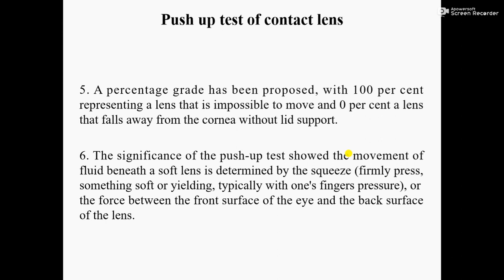Number six: the significance of the push-up test shows that the movement of fluid beneath a soft lens is determined by the squeeze — firmly pressing on something soft and yielding, typically with one's finger — or the force between the front surface of the eye and the back surface of the lens. When pushing up the contact lens, we use only one finger, pressing firmly or softly.